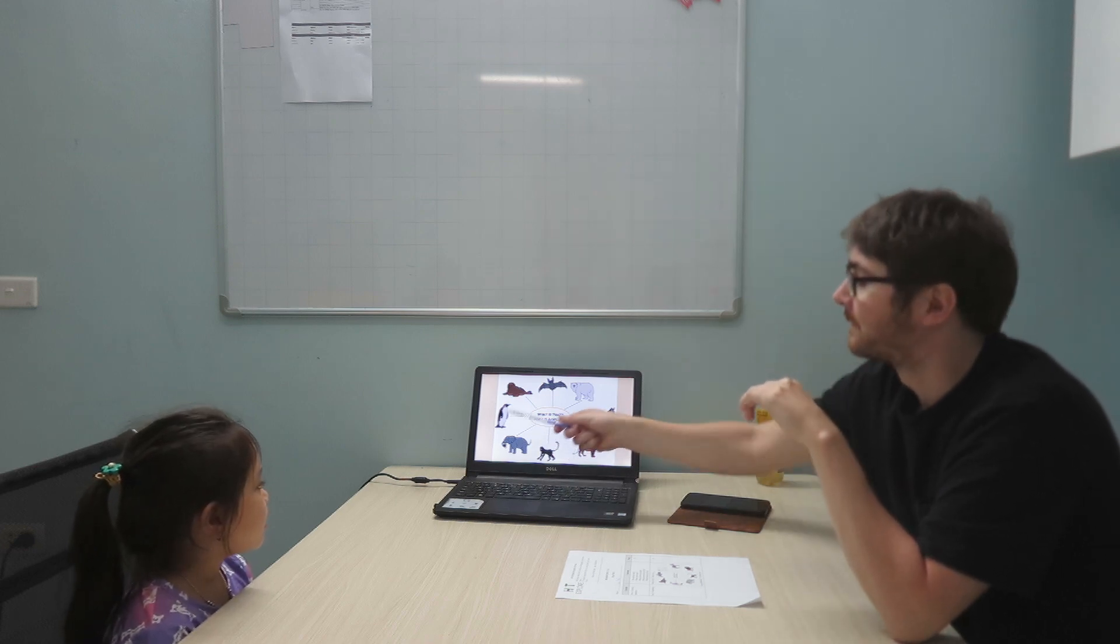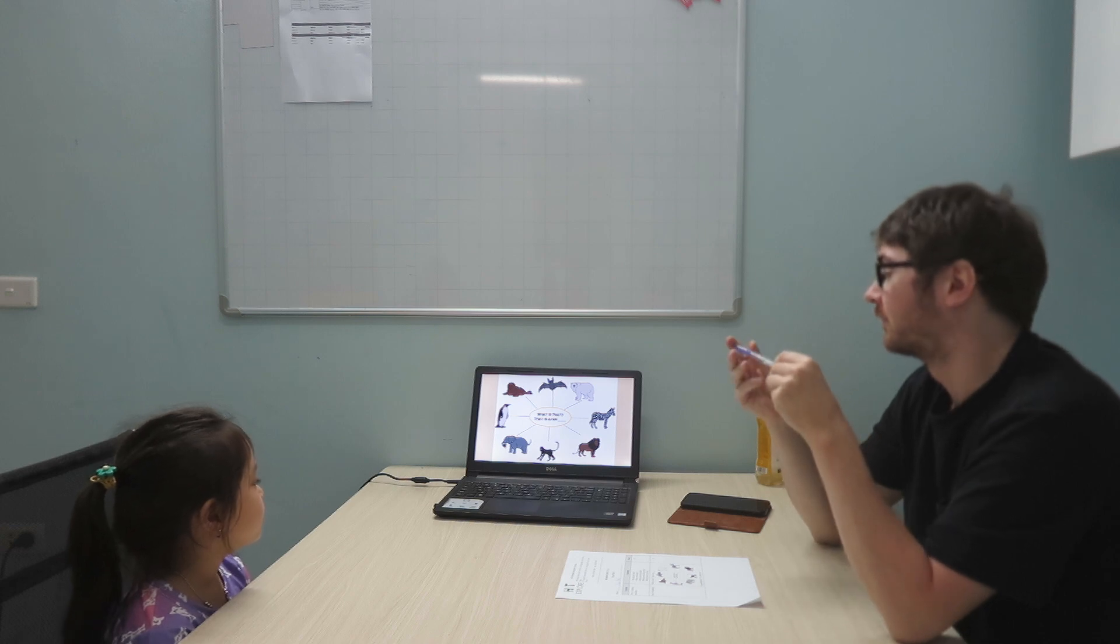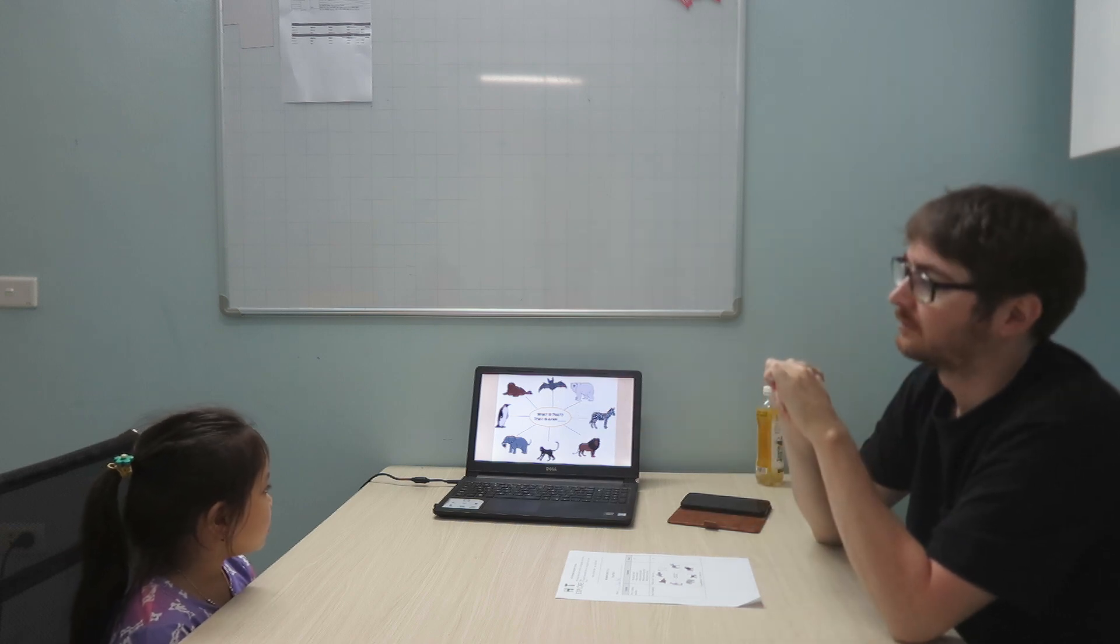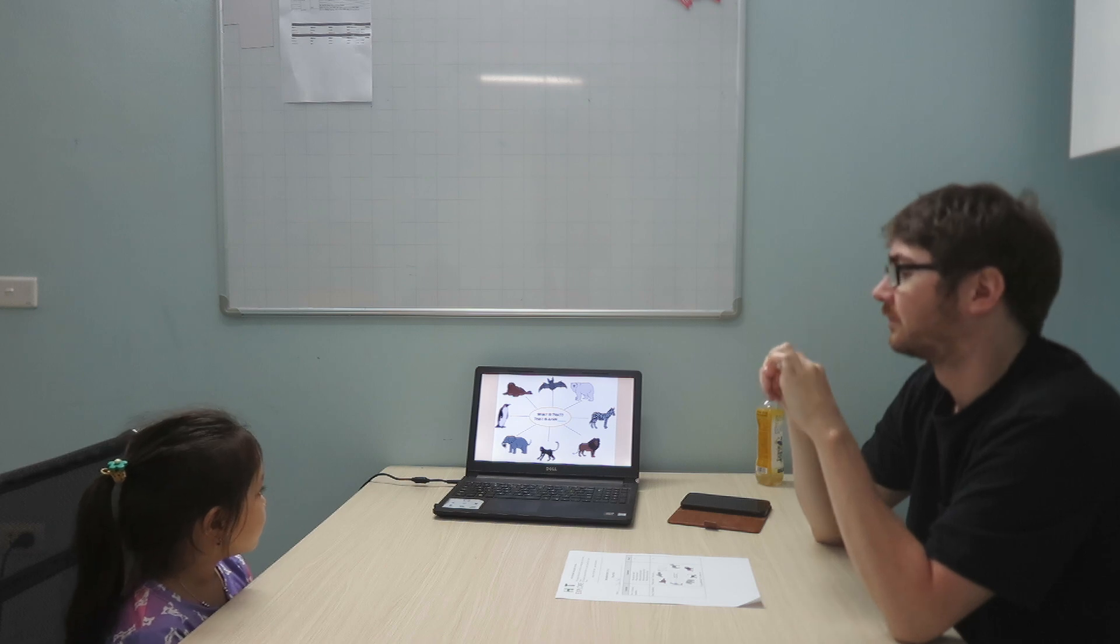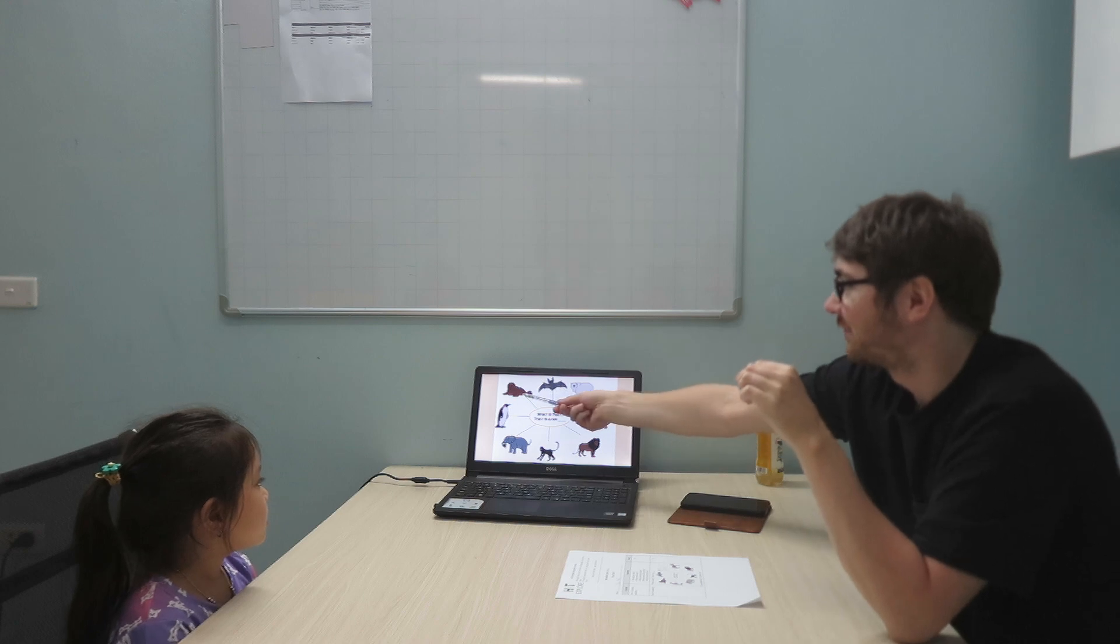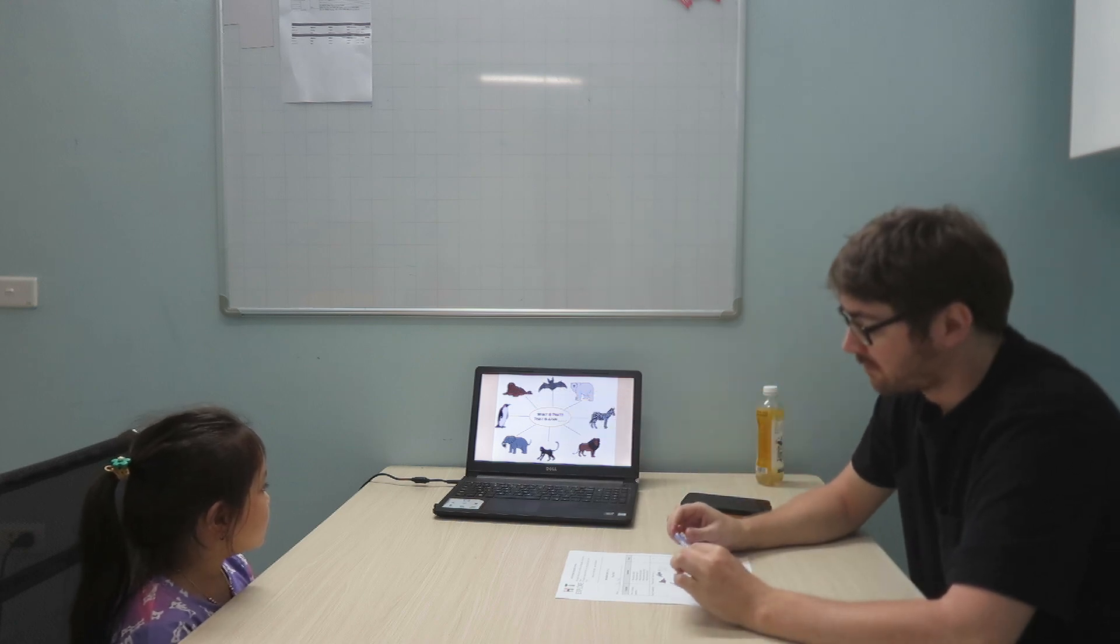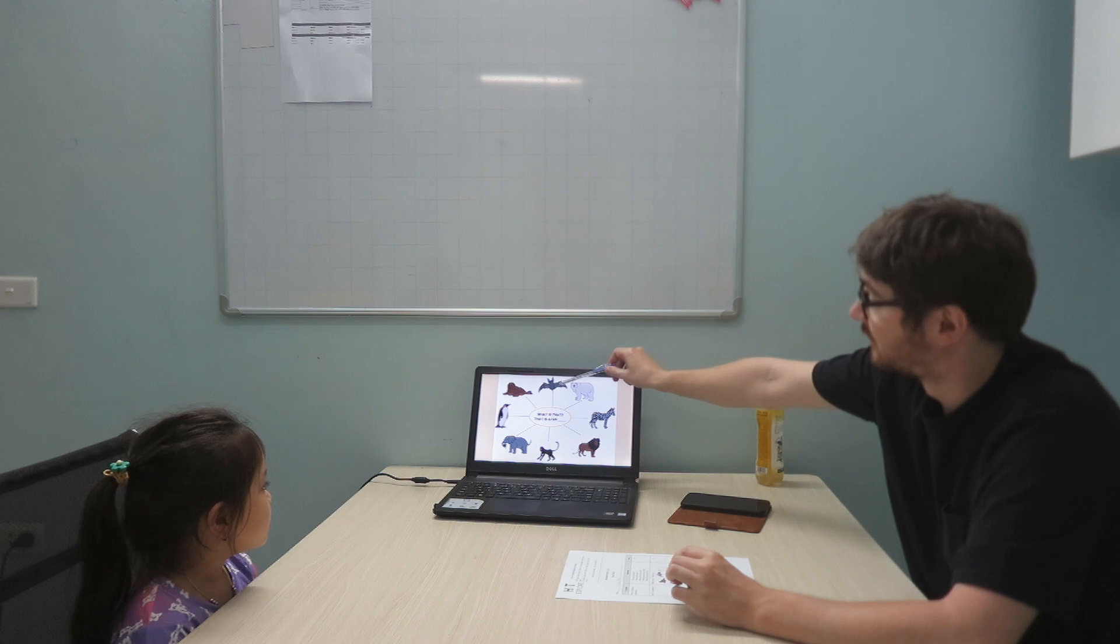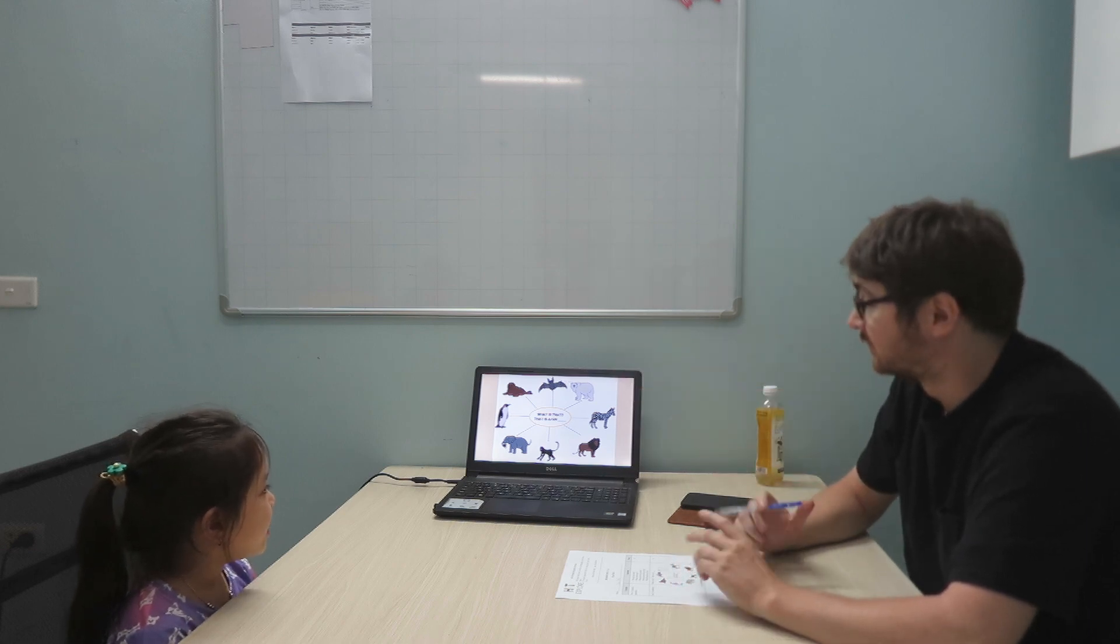That is an elephant. That is a penguin. That is a deer. That is a bat.